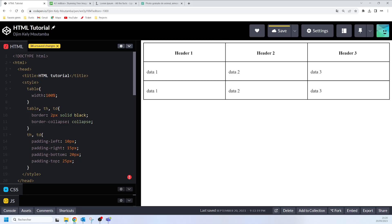That's it about cell padding — the space between cell edges and the cell content. Now let's talk about cell spacing. Cell spacing is the space between each cell. For example, if we have three cells here and you want to add space between them, you can use a specific CSS property — the border-spacing property.